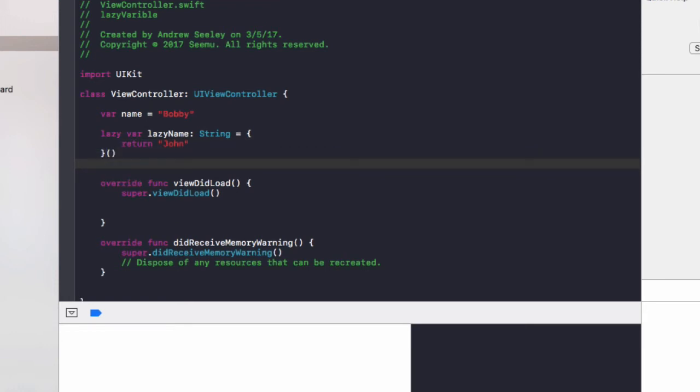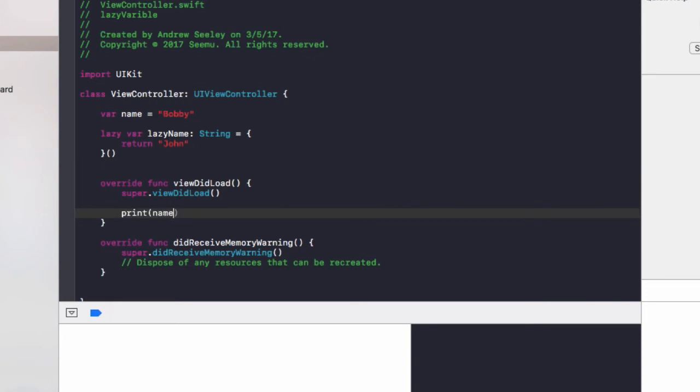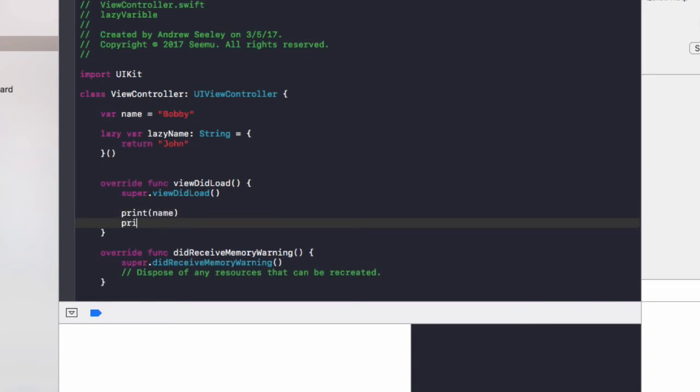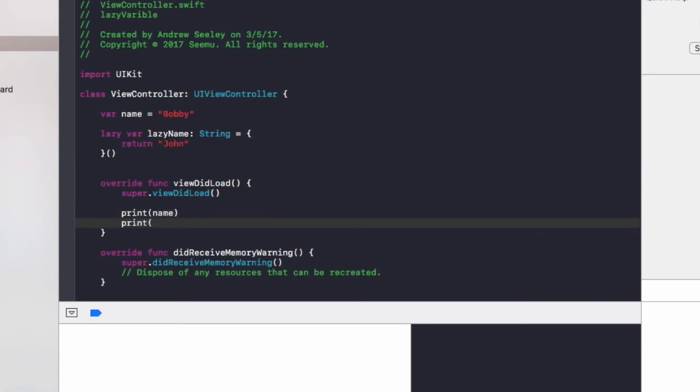So if down here I'll go print name and print lazy name.